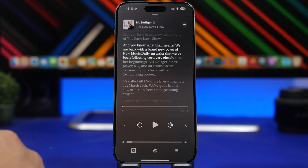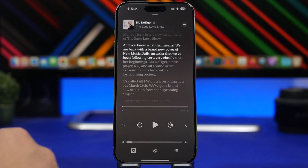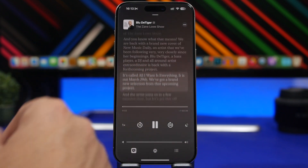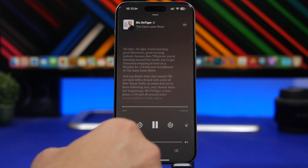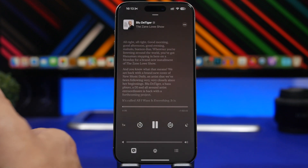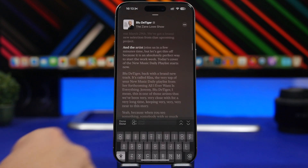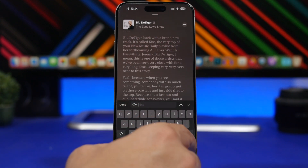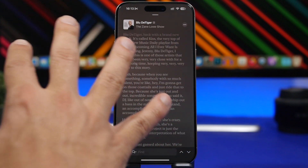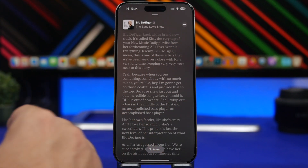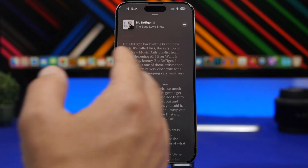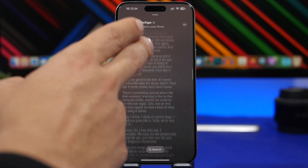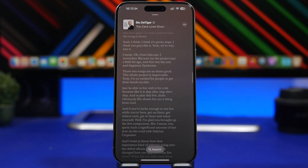With iOS 17.4, we're also getting transcriptions for the Podcast app. If you use Apple Podcasts, you'll now have transcriptions right there, and you can also search within them using a search bar. It also goes into a full-screen mode — while a podcast is playing, leave it for a couple of seconds and it enters full-screen, where you can scroll through the transcription and find anything you need.